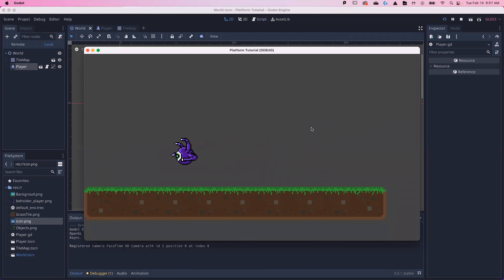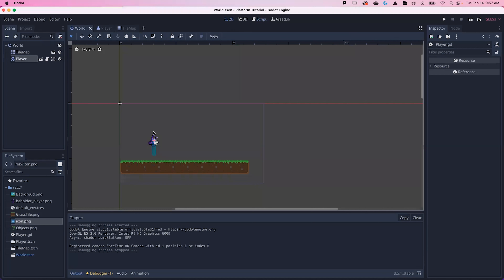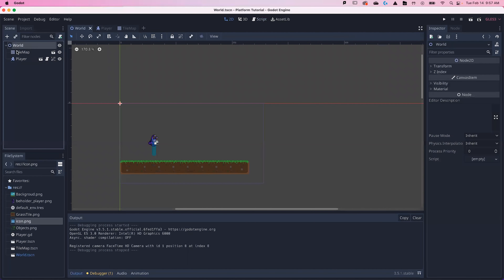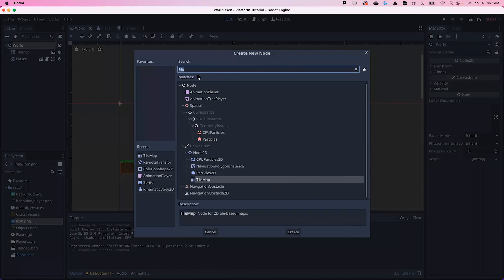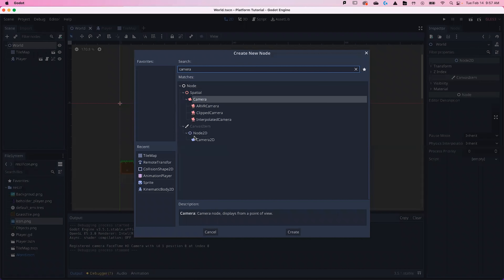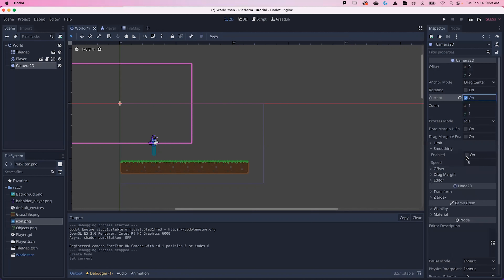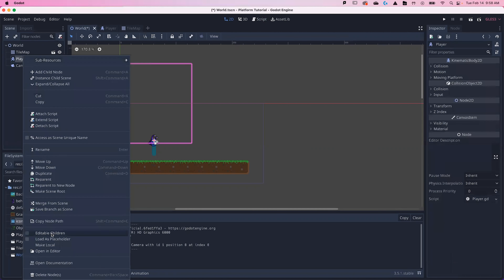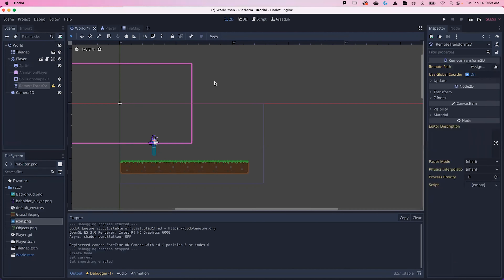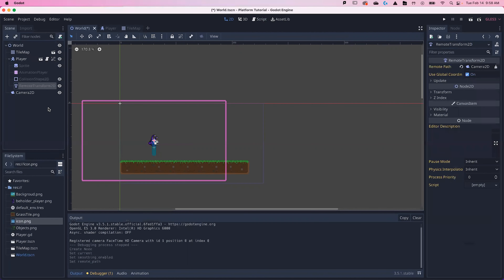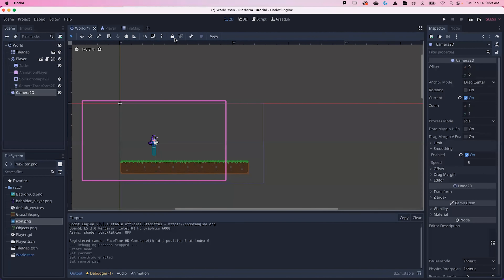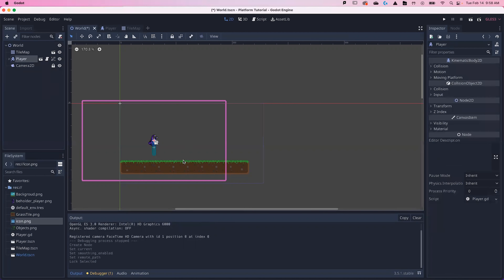Our character should now be able to move left and right and stop, and pressing the jump key should let us jump and fall. We've got the makings of a platformer. Now we're going to add a Camera2D node. In the World, search Camera2D and hit Create. Make this the current camera and enable Smoothing. Select our Player, right-click, choose Editable Children, then select the Remote and assign the camera to it — now it will control the camera. Lock the camera so you don't accidentally select it while moving things in the scene.